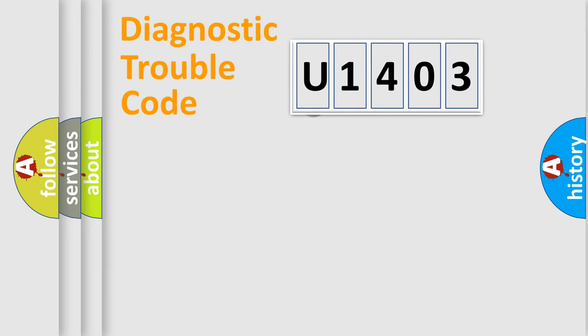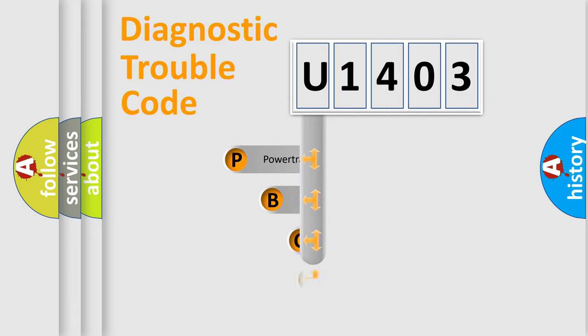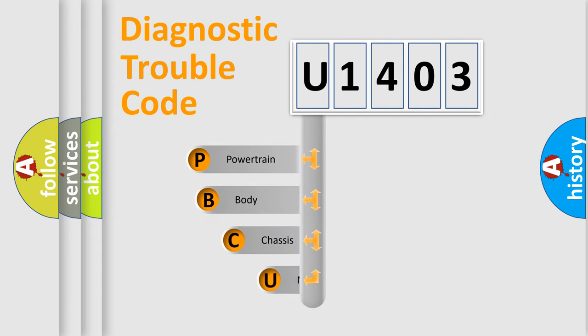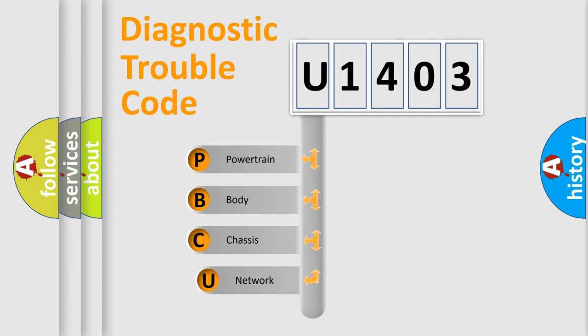First, let's look at the history of diagnostic fault code composition according to the OBD2 protocol, which is unified for all automakers since 2000.